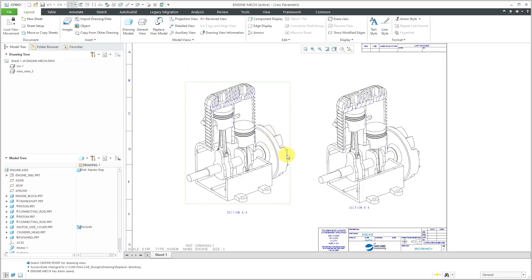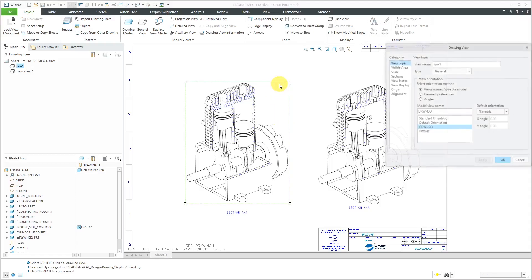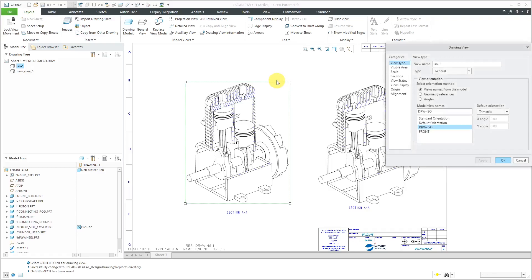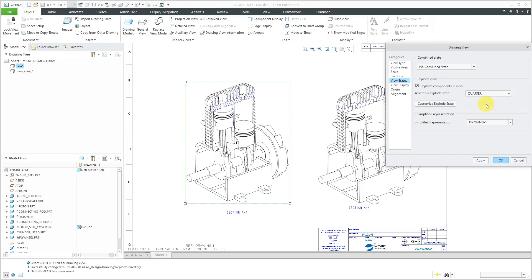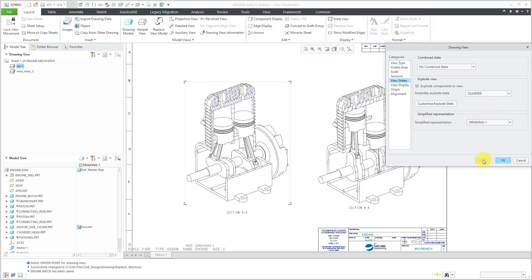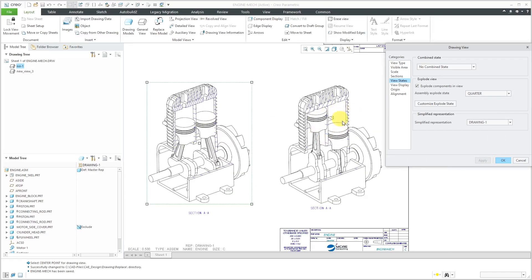Right now they're reflecting the current position. If I wanted to use one of the snapshots, I will select the Drawing View and then Edit Definition from the Mini Toolbar. Then if we go into View States, I can choose to explode the components in the view. If I go to the drop-down list, this is where you can access the Mechanism Snapshots. The Mechanism Snapshots are stored as an explode state in the assembly. I'll choose quarter over here and hit the apply button. You'll see how the components change.